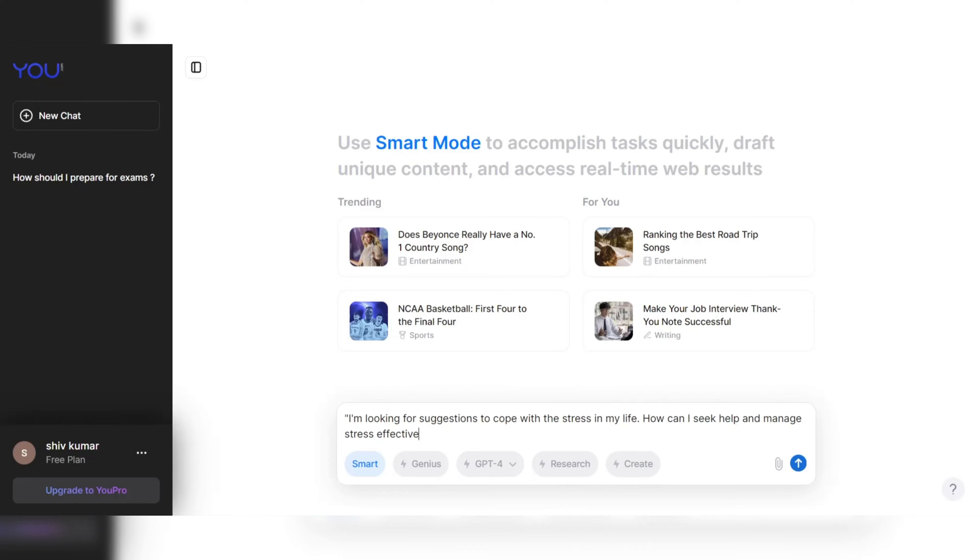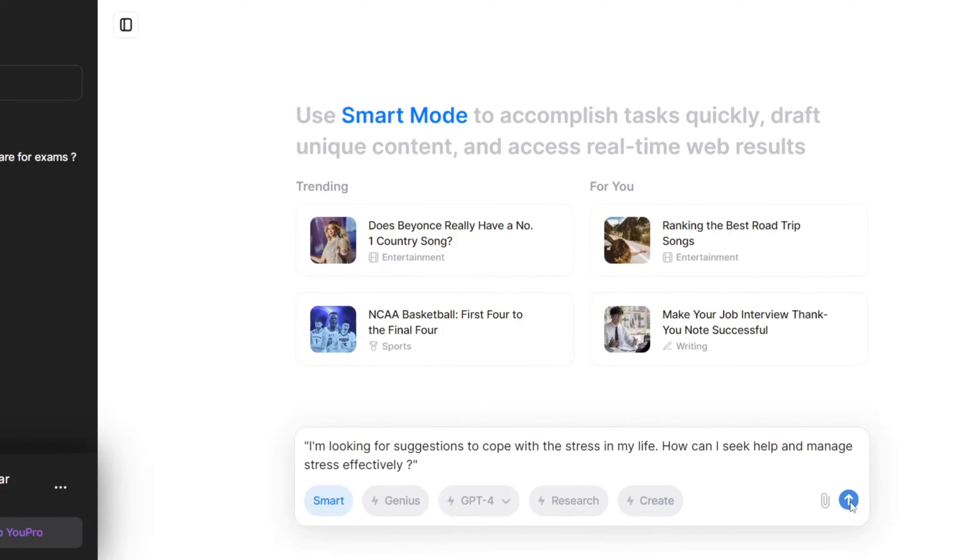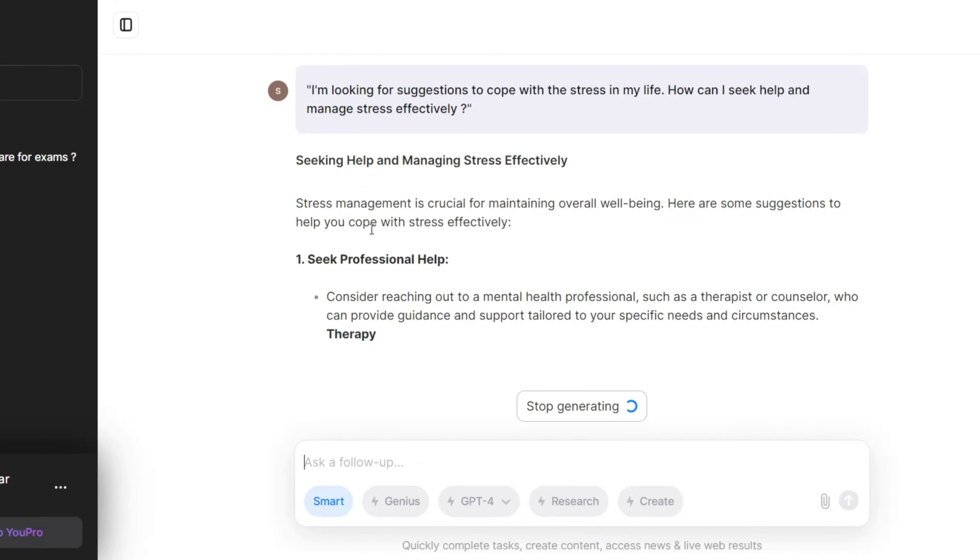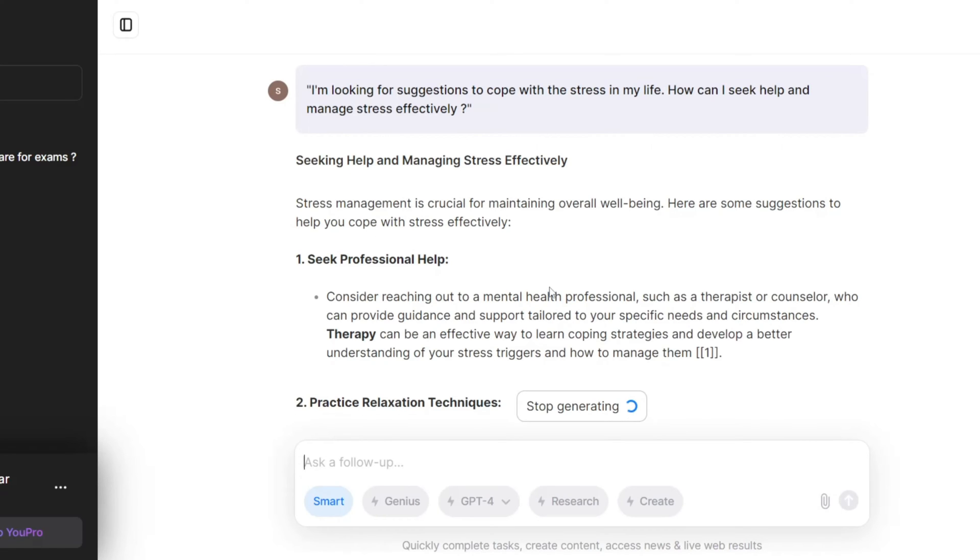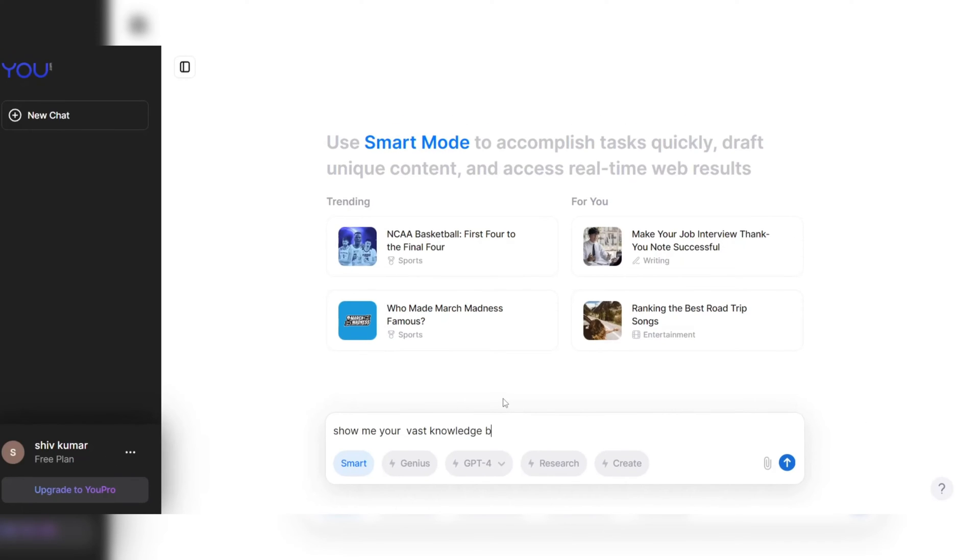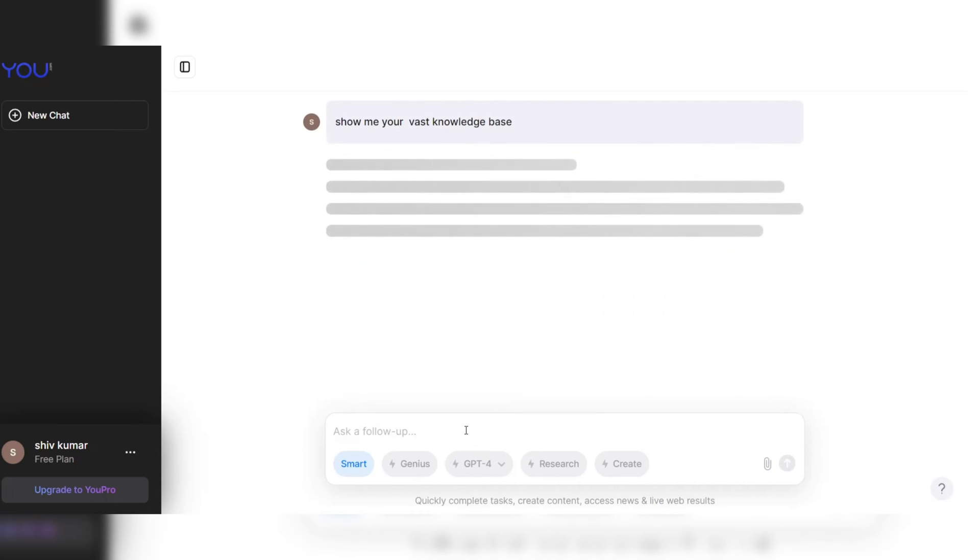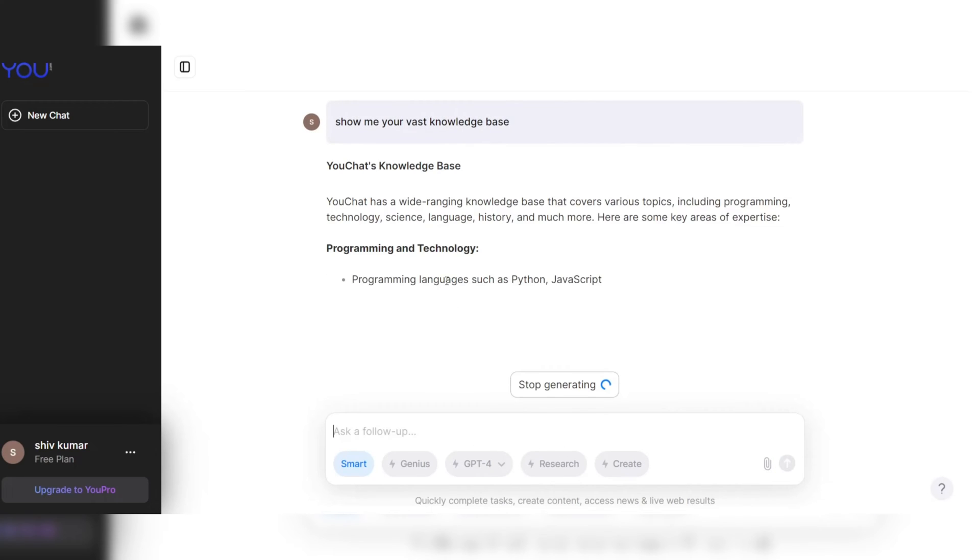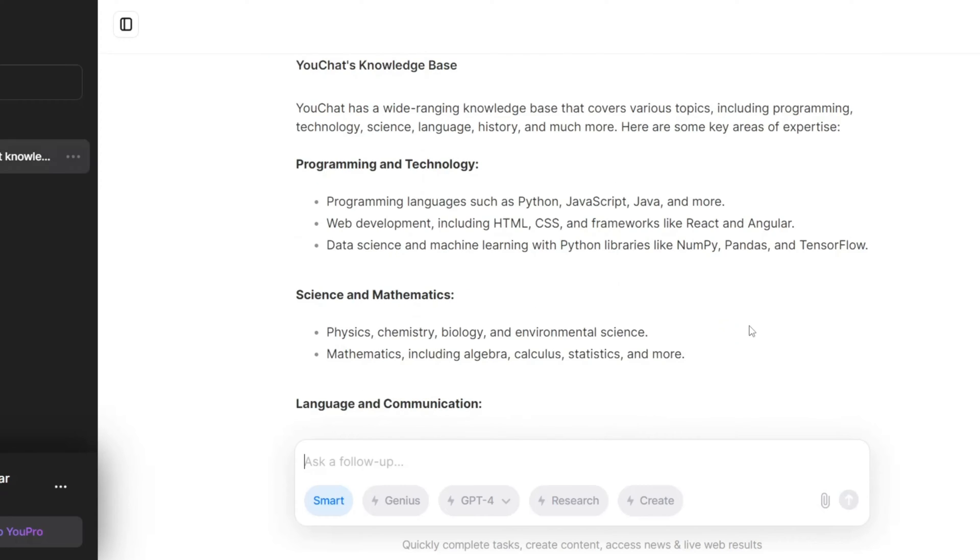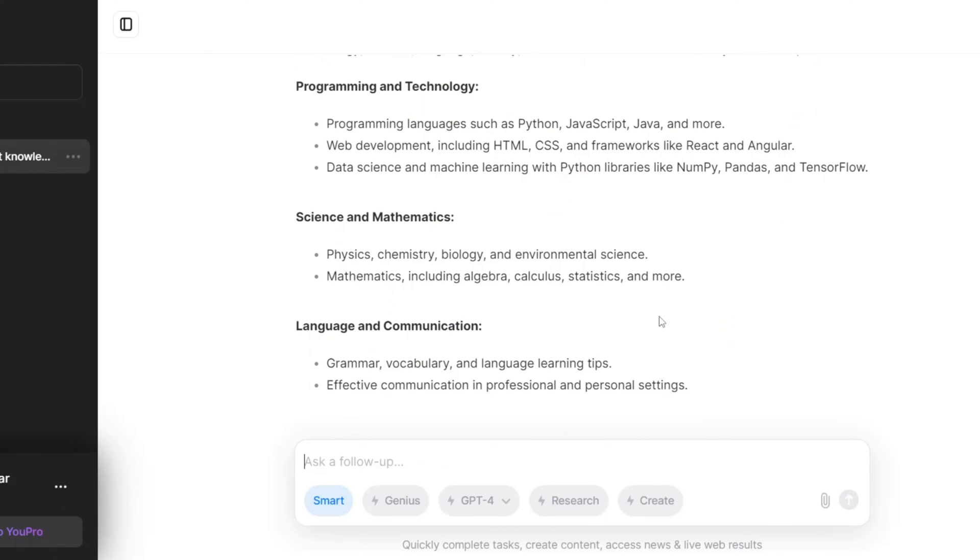One key feature of uChat is its ability to provide personalized responses to users' queries. The chatbot uses natural language processing to understand users' questions and provide responses. This feature ensures that users receive relevant and helpful answers to their queries. Another notable feature of uChat is its vast knowledge base.